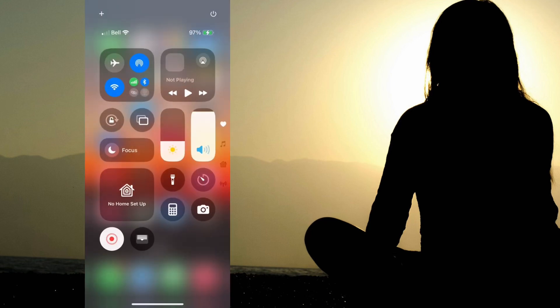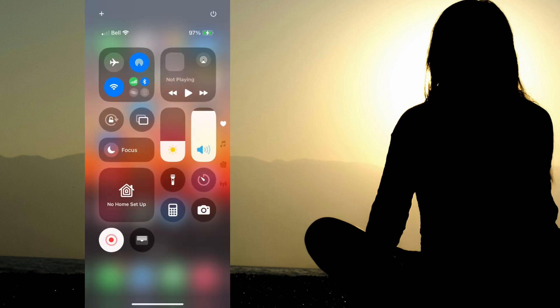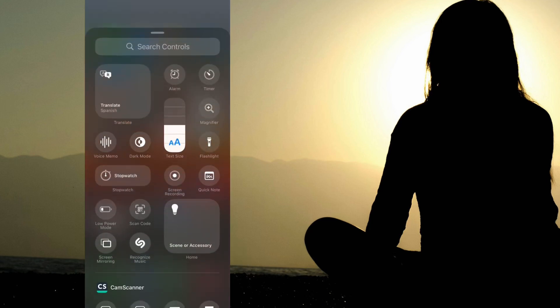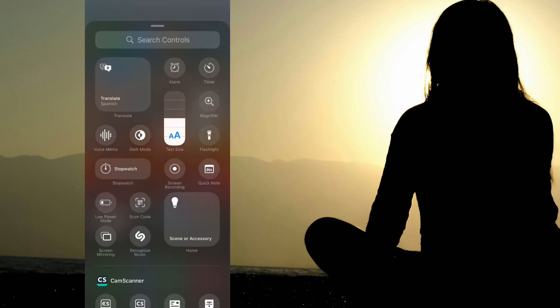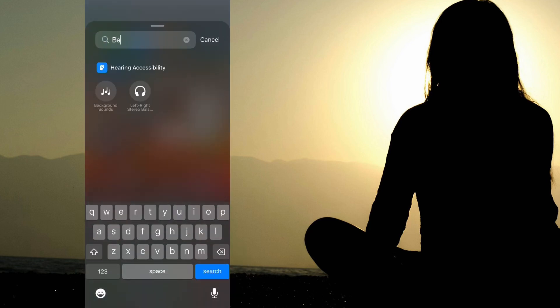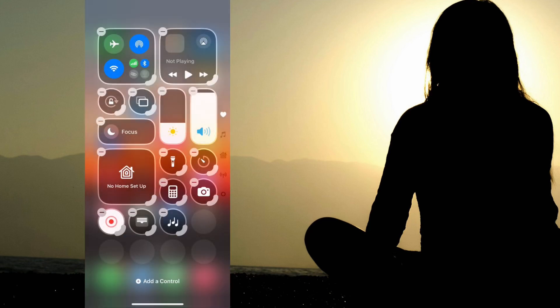So swipe down on the far right to bring up Control Center. Hit the plus sign up at the top left, and now go down to add a control. We'll start typing in background sound, and then select it.